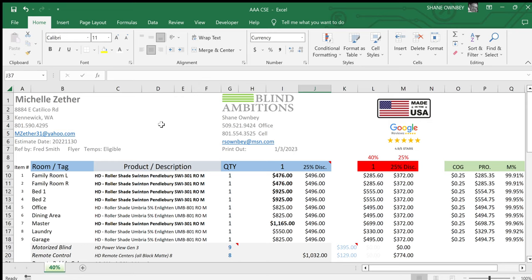I was in the computer repair business for a long time and I noticed that a lot of people just didn't have the time to learn everything that I knew about computers and would rather just have me come in and do it. So I got the idea that maybe a lot of people feel that way about spreadsheets.